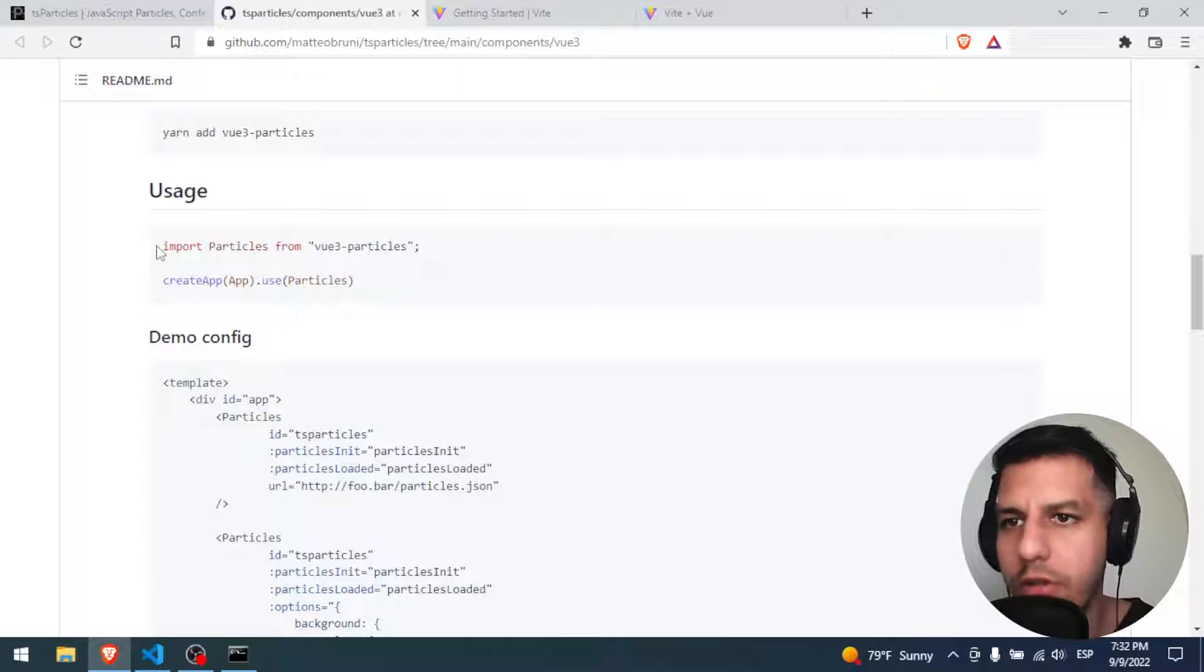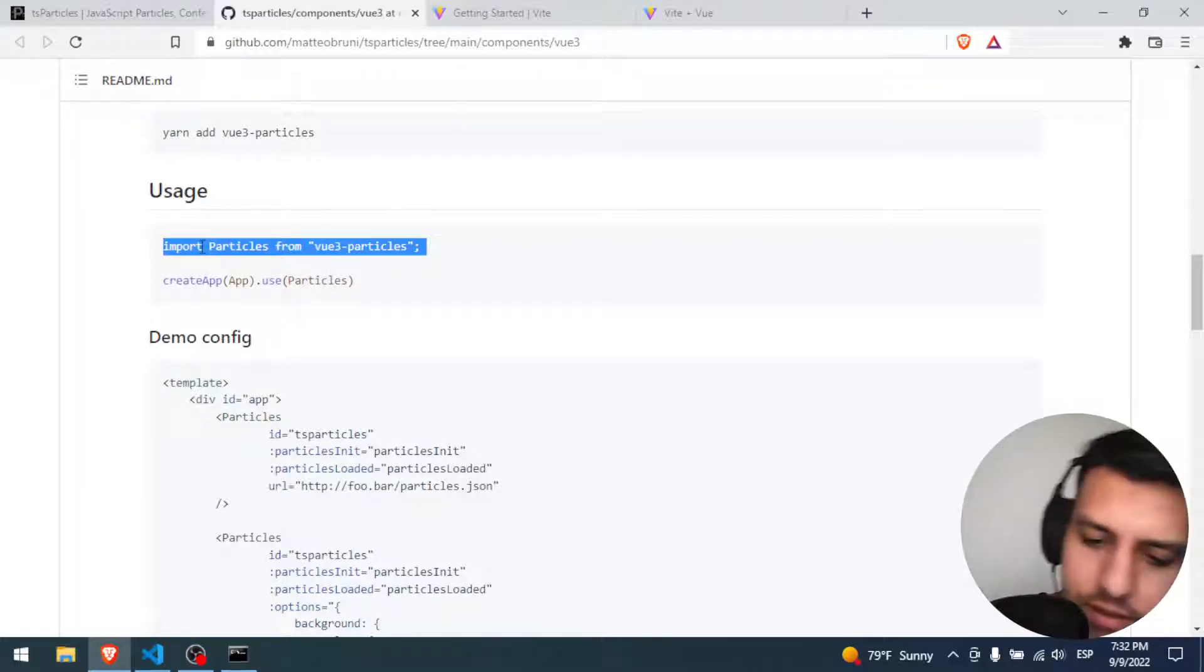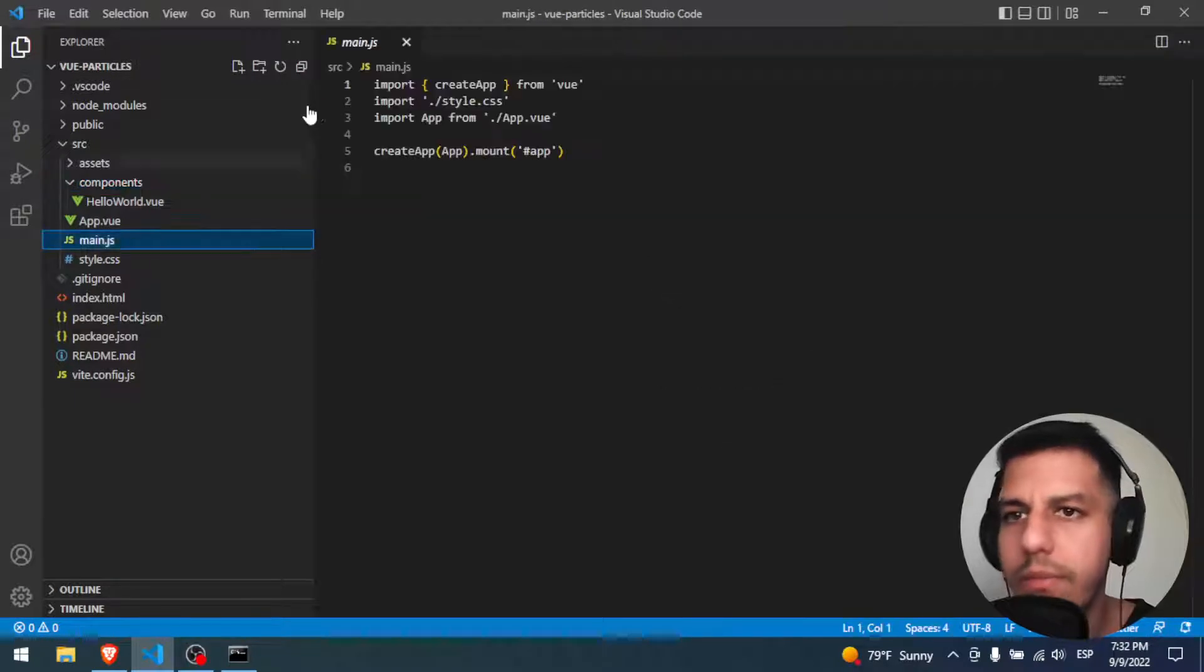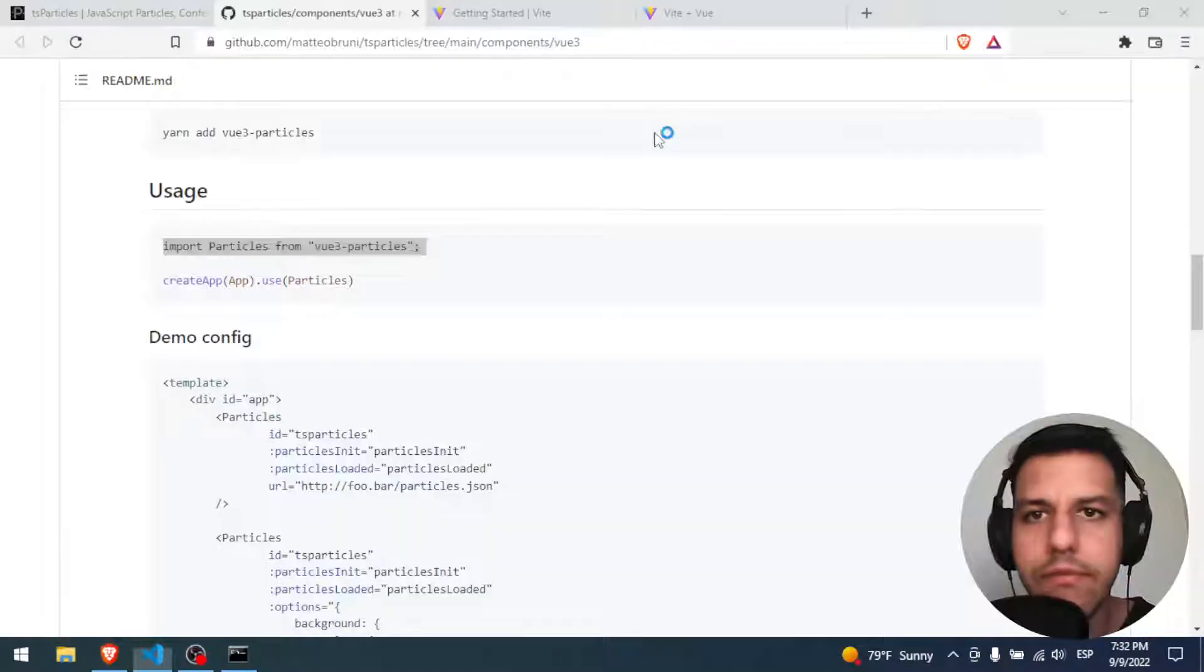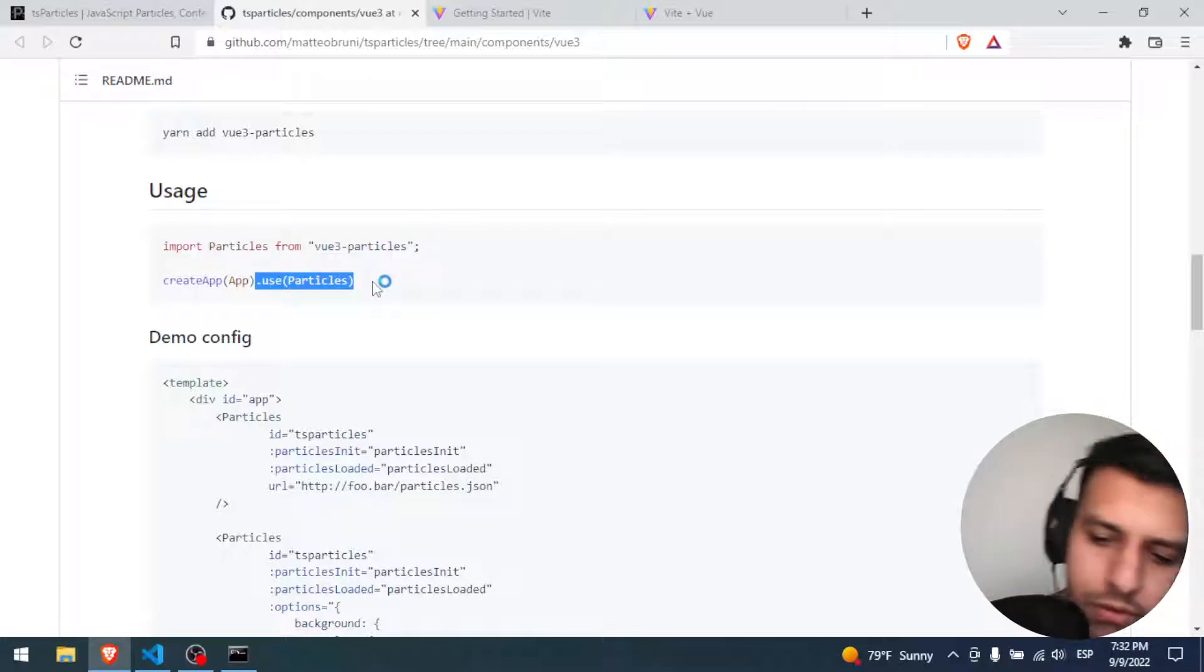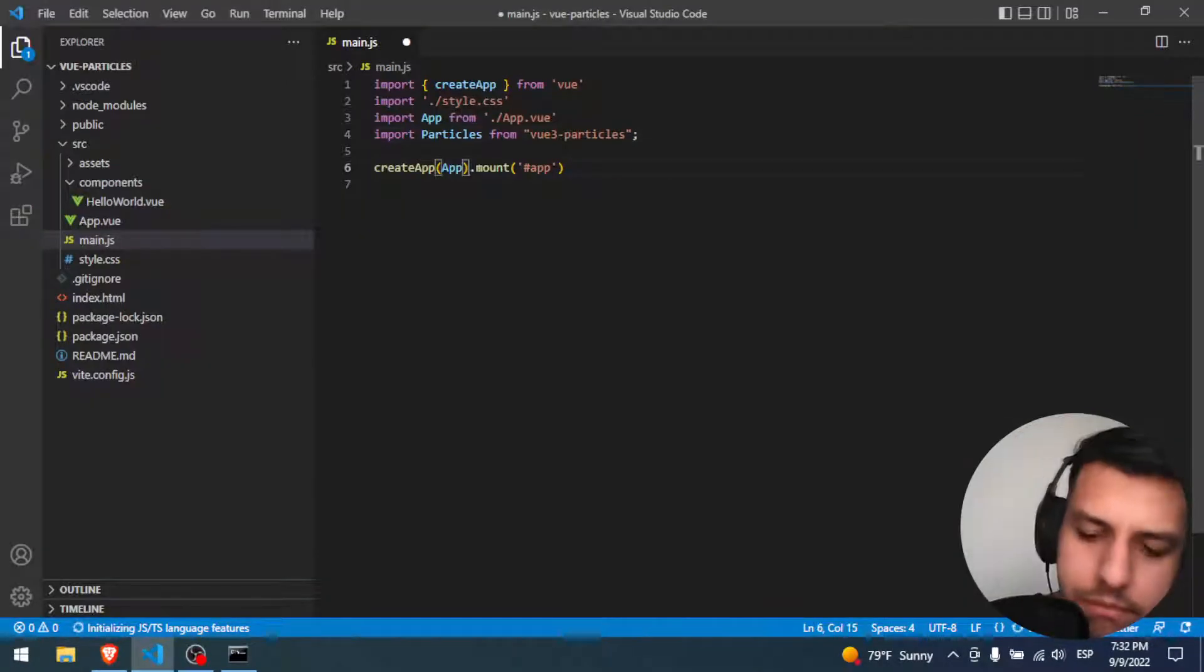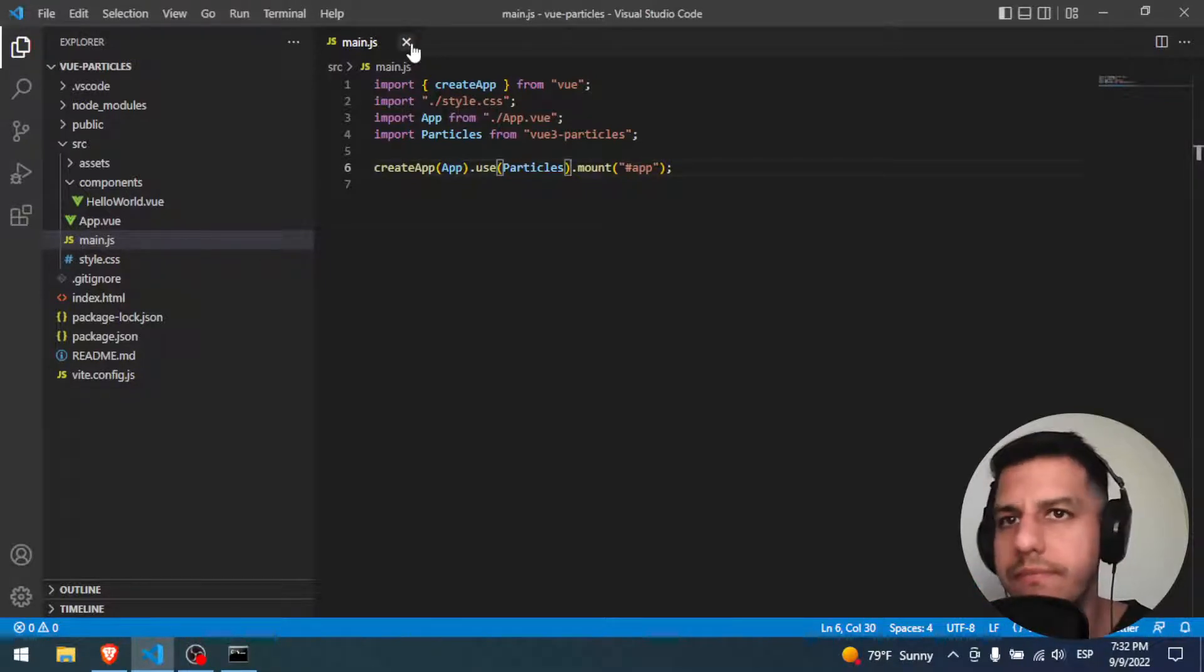Here we have our Vue project. And we just installed the dependencies, so let's put hands on the code. First of all, this part is gonna be in the main.js. So we go into the main.js, we click here, we open a new line. We import the particles and we have to use it. Perfect. This file is done.